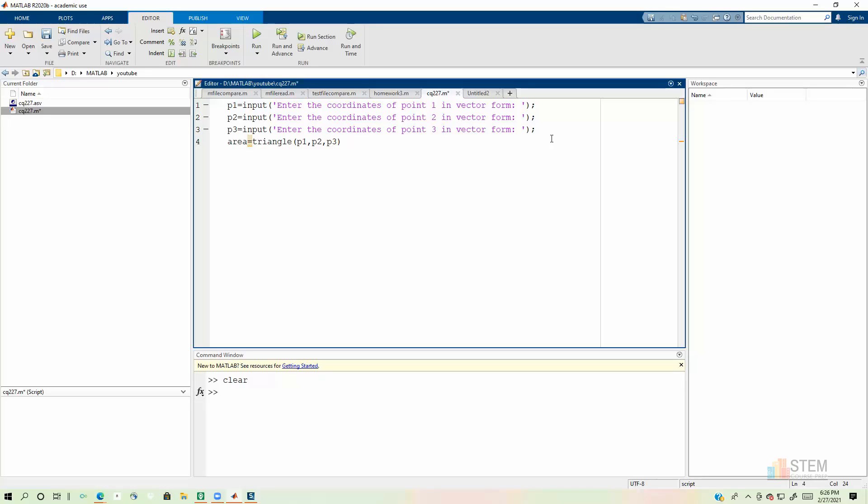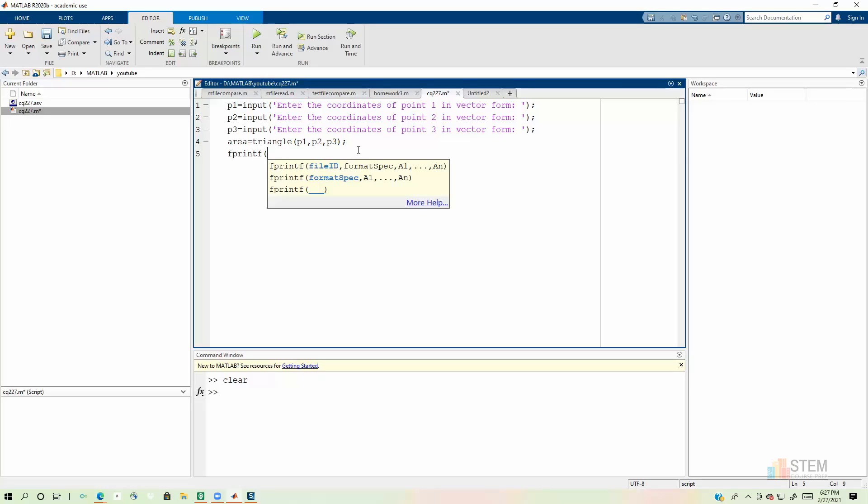So that's going to call the function triangle. It's going to calculate the area, send it back to us. So it returns the area value to us. Now, I put a semicolon here on this line because I don't want to see the result at this point. I want to use fprintf so that I can format the information for the user.